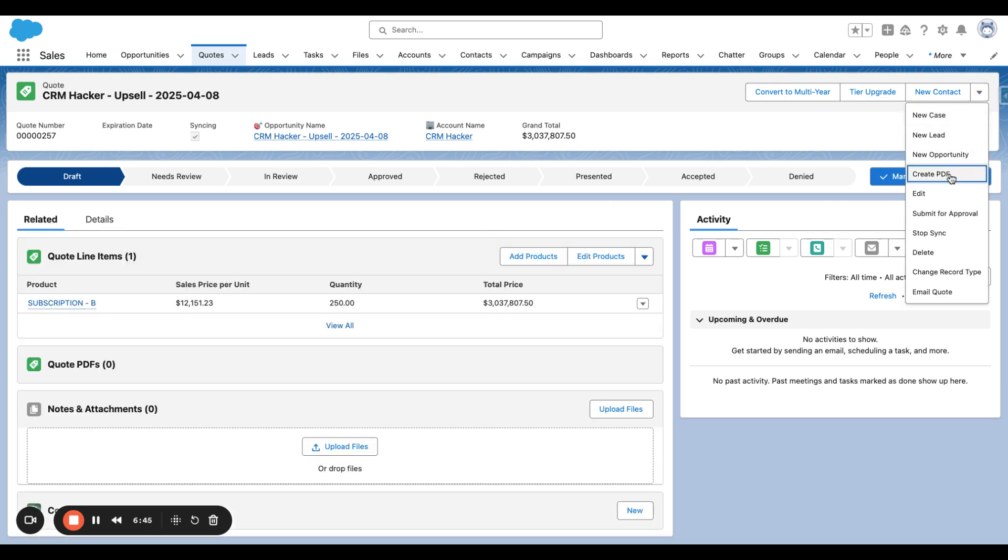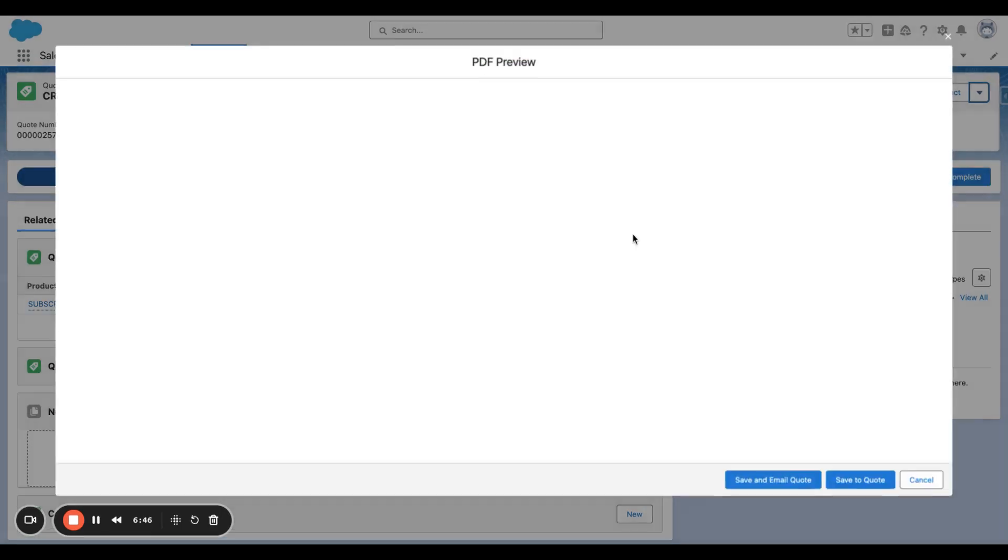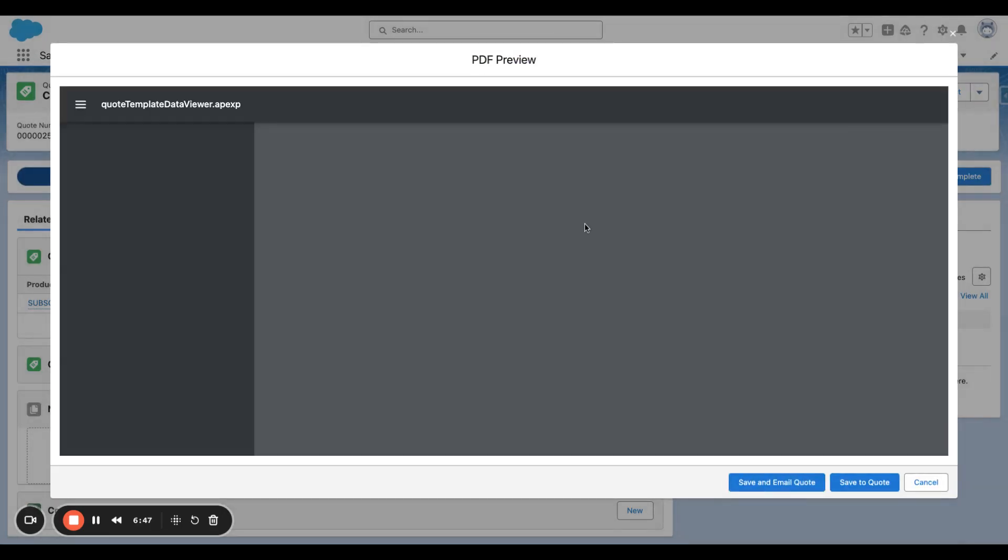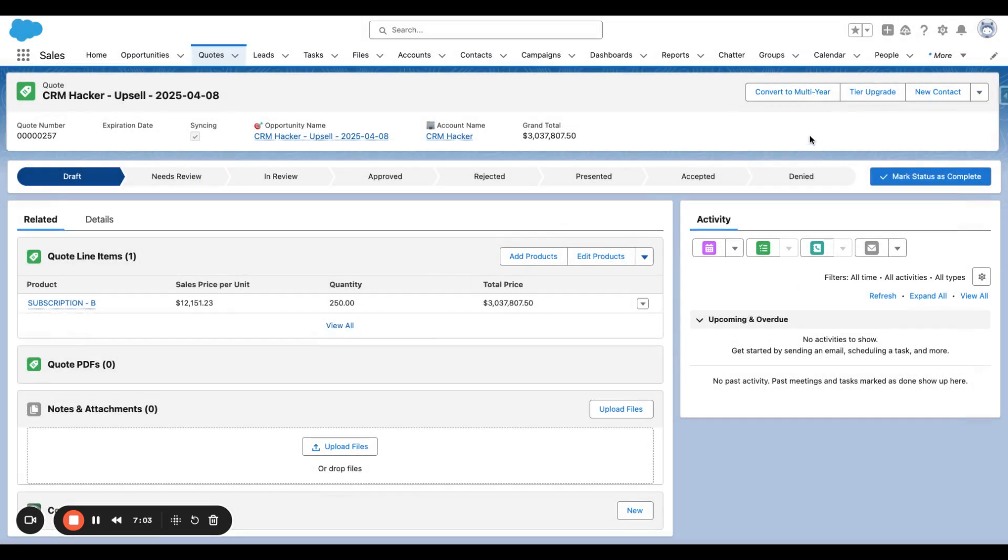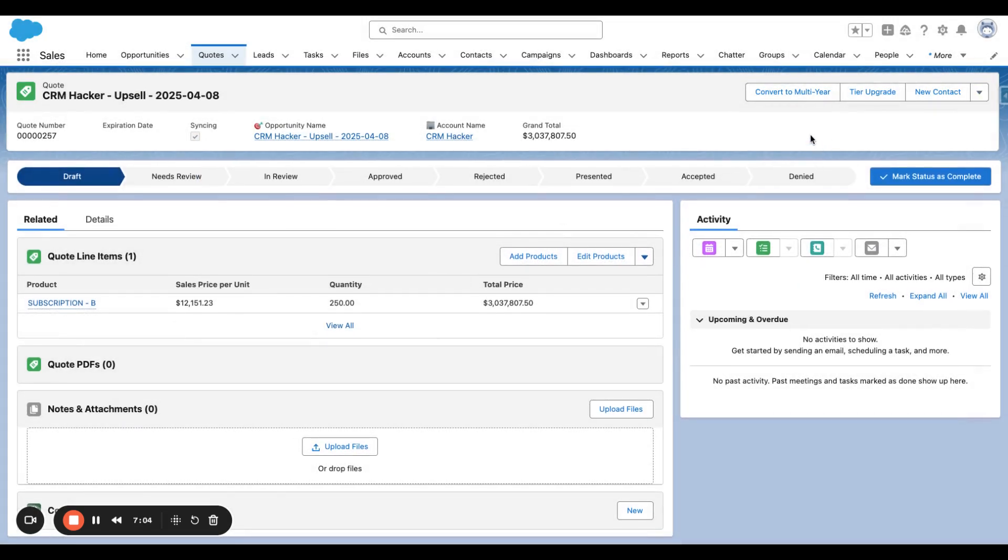If we were to just take a look at the PDF, we just see it's Subscription B. This to me would mean that this product is being added to the agreement as opposed to this replacing Subscription A.